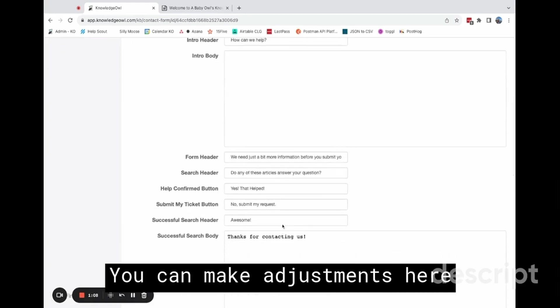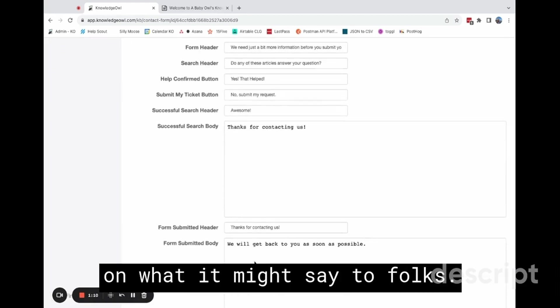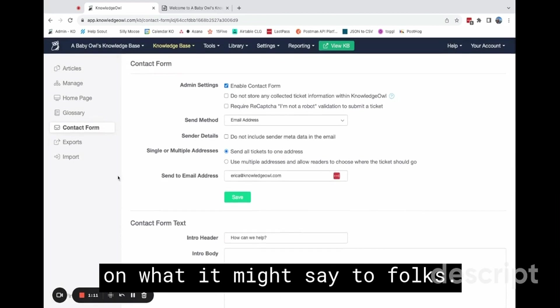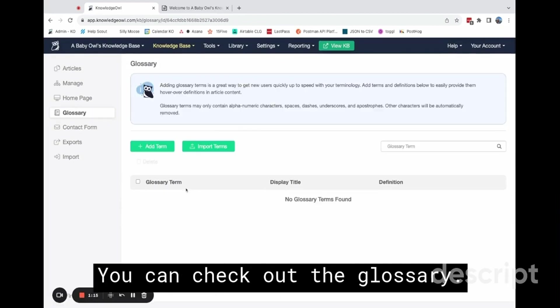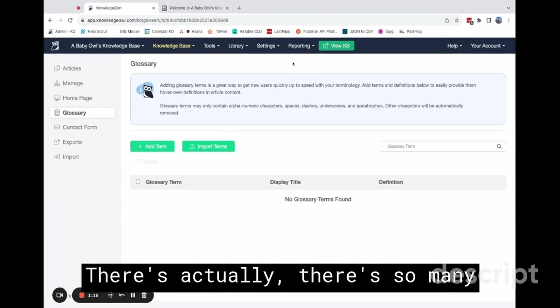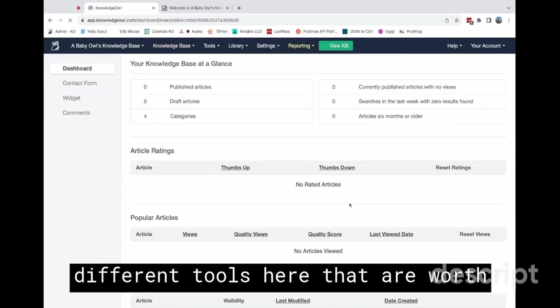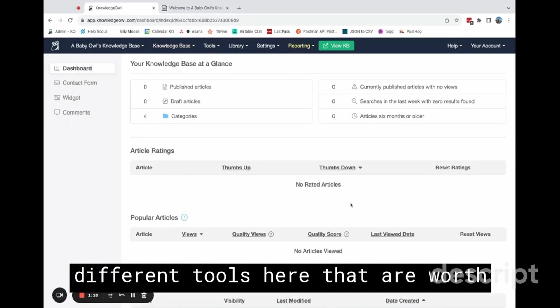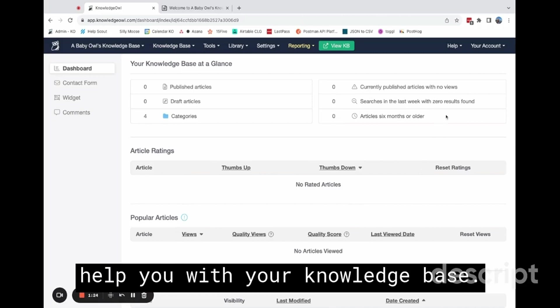You can make adjustments here on what it might say to folks. You can check out the glossary. There's actually so many different tools here that are worth poking around and seeing what might help you with your knowledge base.